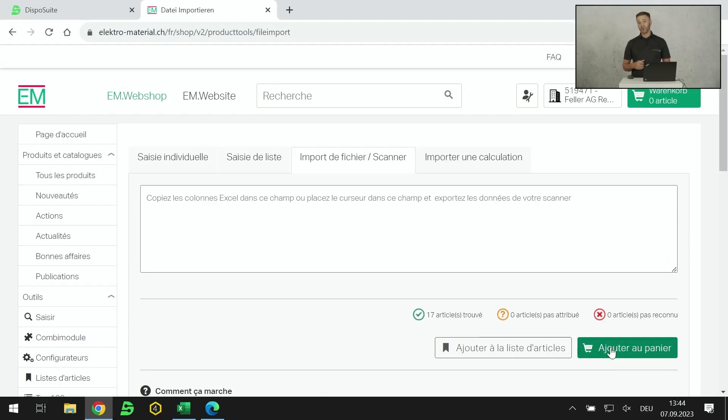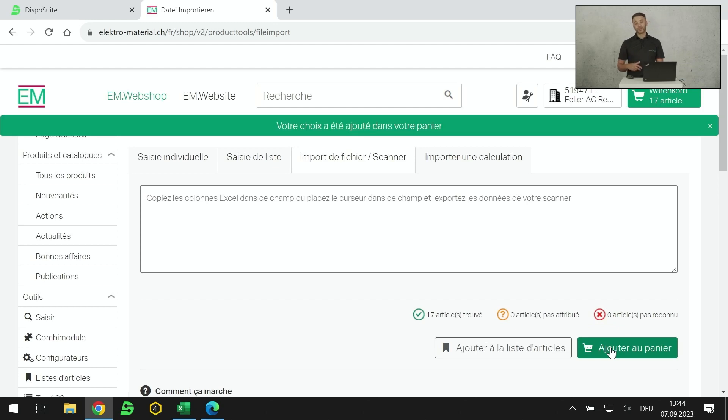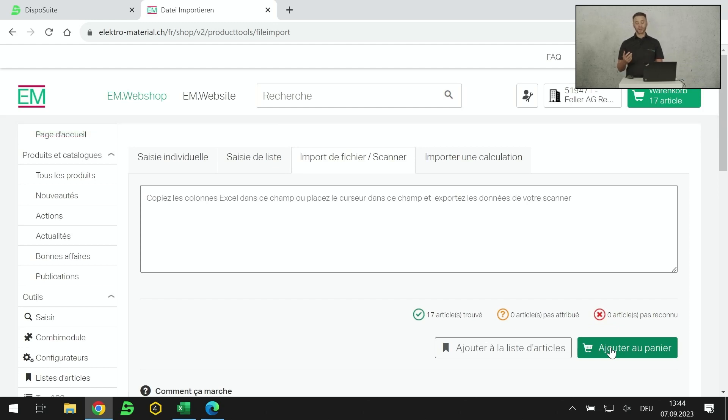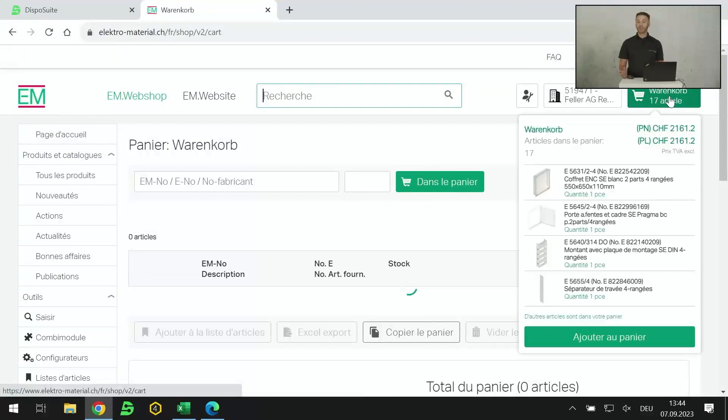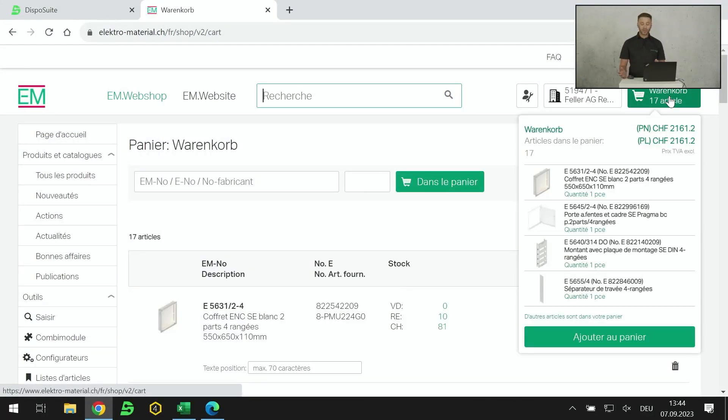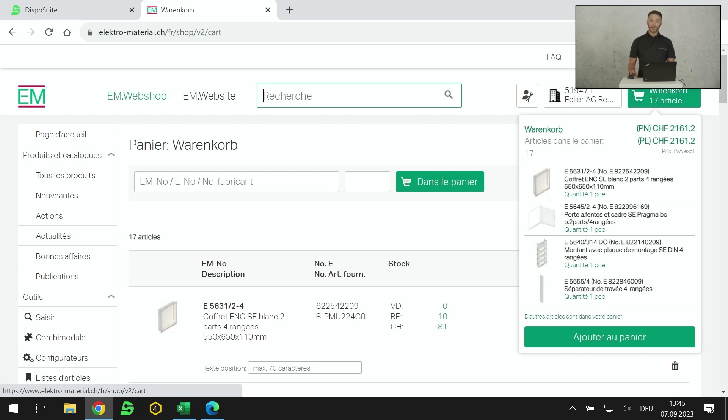Dans Outils, Saisir, Import, et je copie ma sélection. Je l'ajoute au panier. Et là, directement, via les conditions négociées avec le grossiste, j'obtiens le délai de livraison, le prix net, et la possibilité de commander ou de demander une offre à mon grossiste.